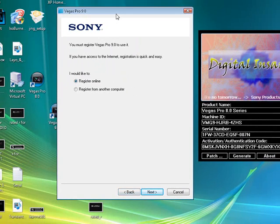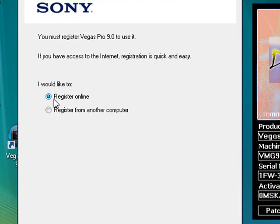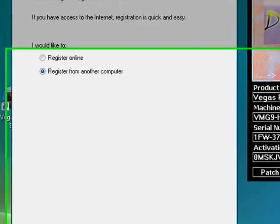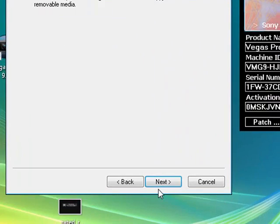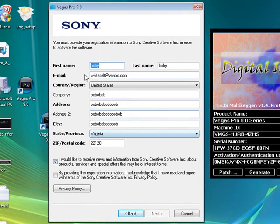Now say, would you like to register online or register from another computer? Hit register from another computer. Next. Next. Now this stuff will come up.